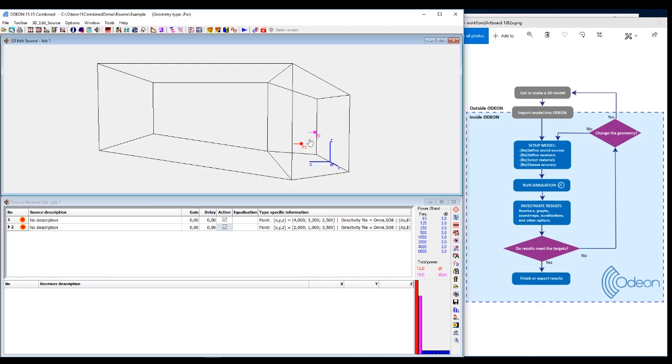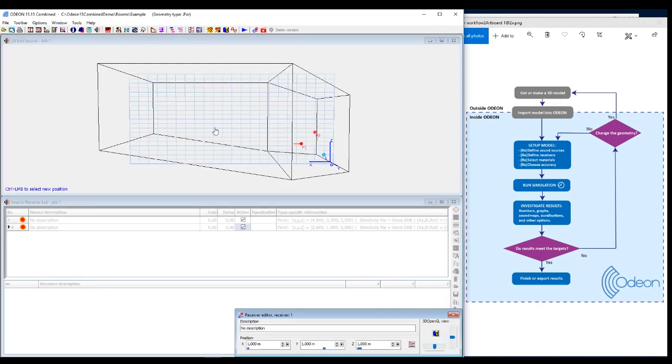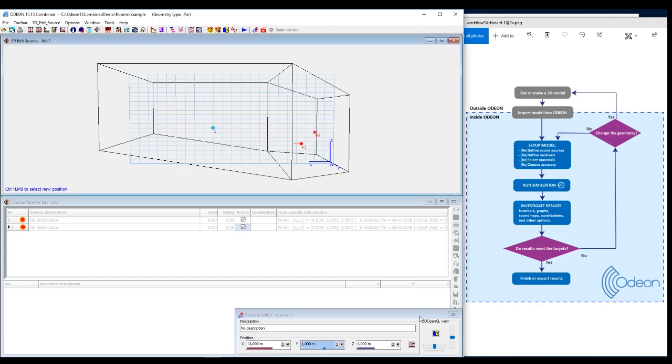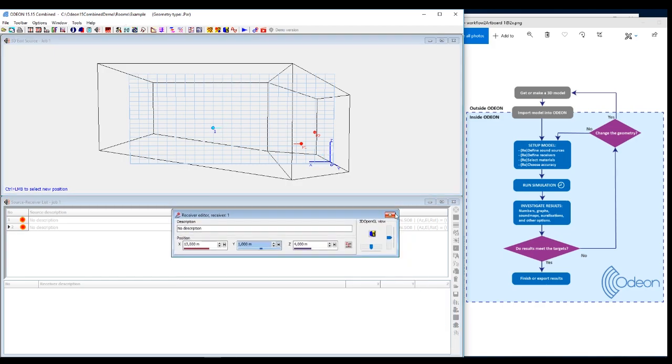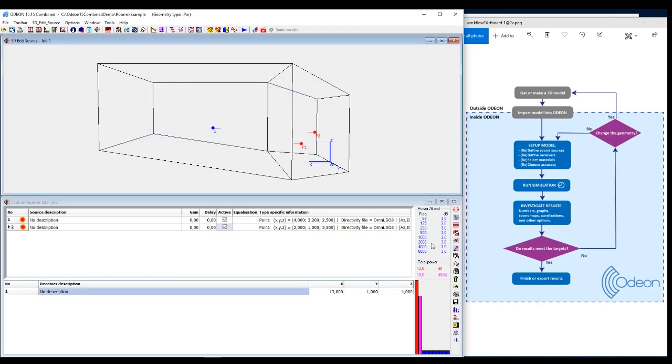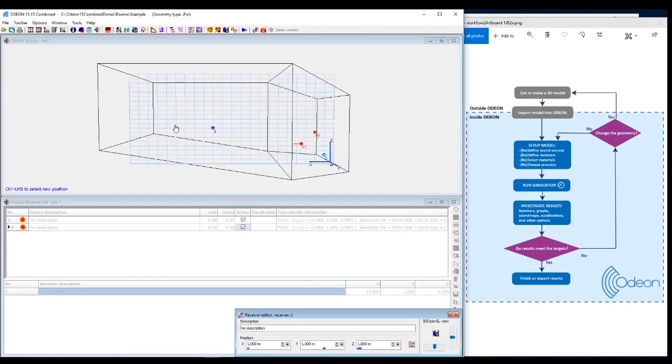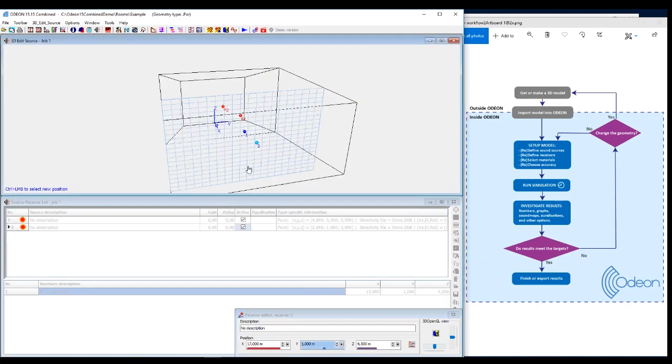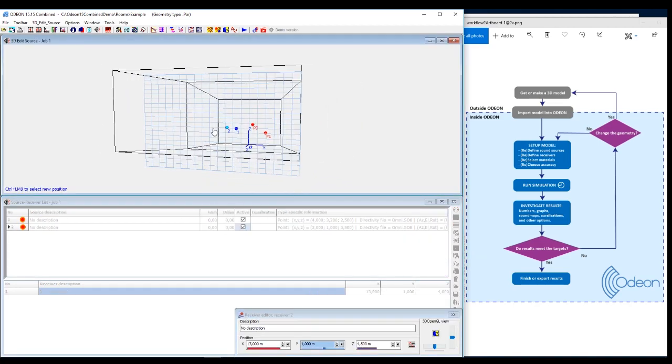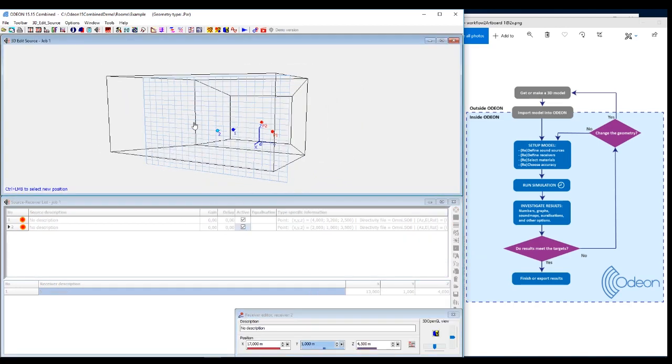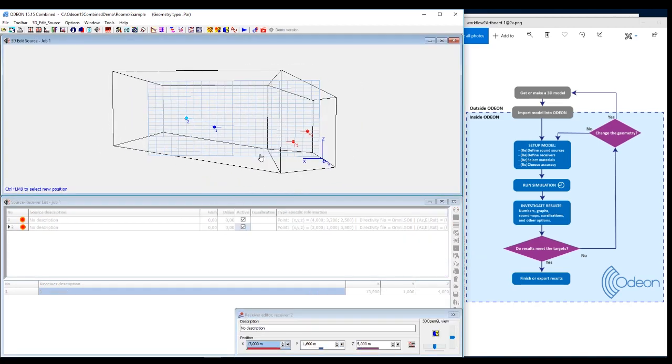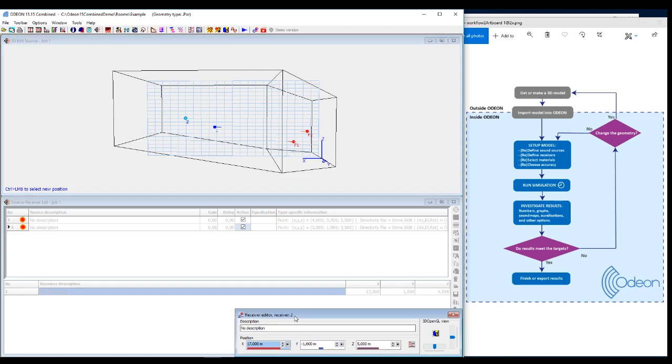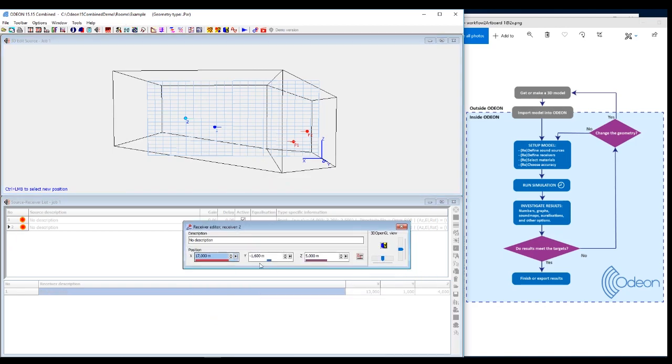So now we have a few sound sources. The next thing we want to do is set up some receivers. We're just going to do that. You can see I click down here, new receiver, left-click, Ctrl and left-click in the grid. Or again, set up the exact position in these boxes.